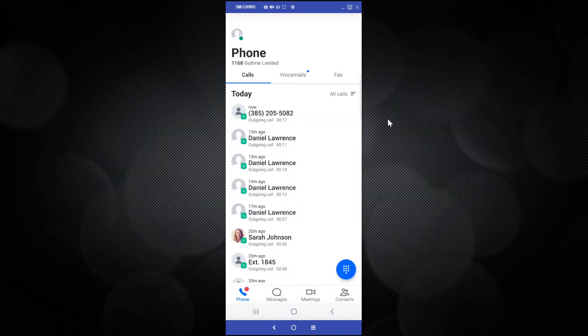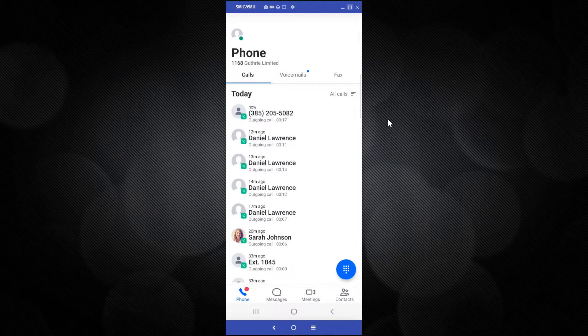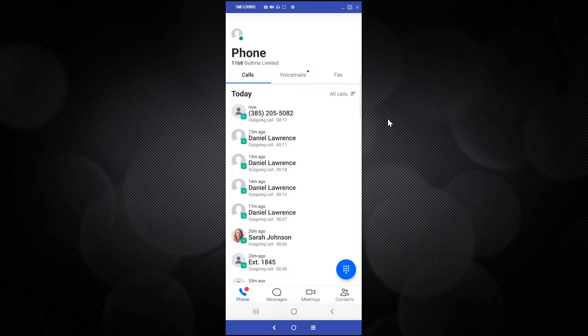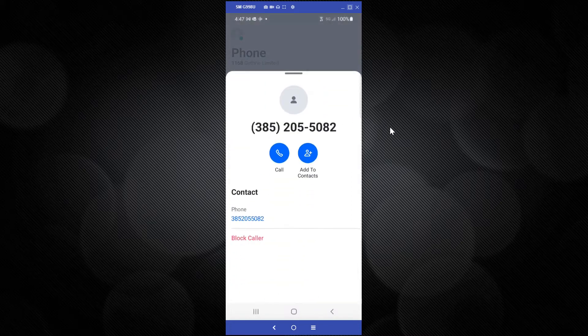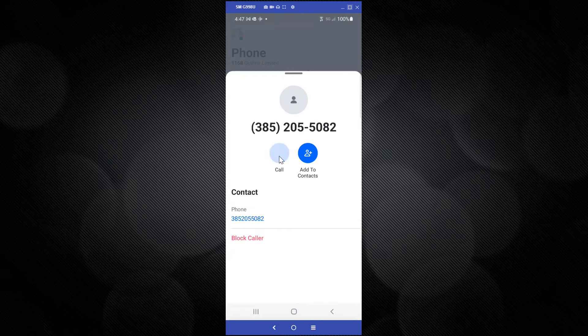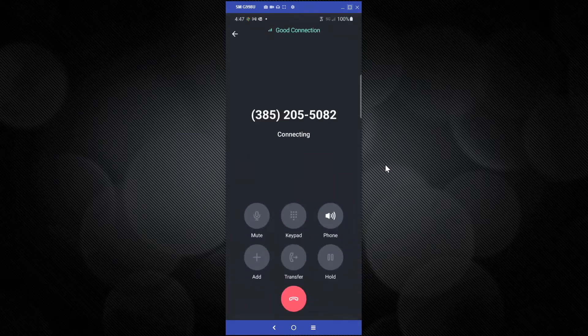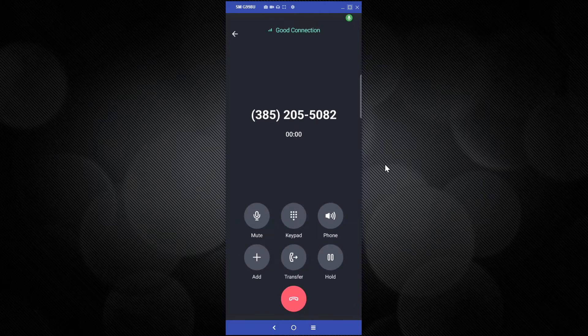I'm using the GoTo Mobile app for this video, but the same process can be accomplished by using any phone. If you have a direct number, dial that. If you only have an extension number, call your business number and then dial your extension number when you reach the auto-attendant message.